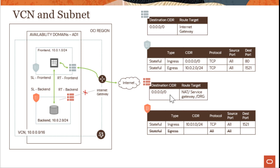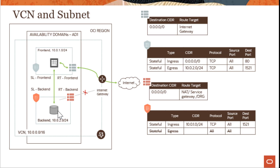What about a use case where you have a compute instance or database instance in a private subnet that has no internet access by default, but you need to download and apply a patch? In that case, there is a NAT gateway, which can provide temporary internet access for a private compute or database instance. Once the patch or required task is complete, the NAT gateway can be disabled, and internet access goes away automatically. Overall, you can see the flexibility and feature set that Oracle Cloud Infrastructure provides in terms of very tight security controls.